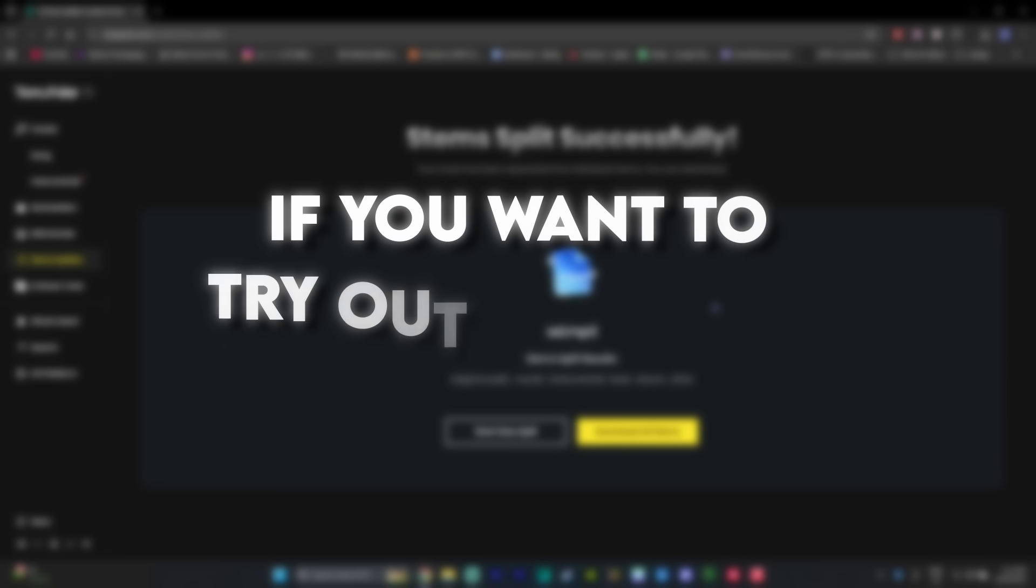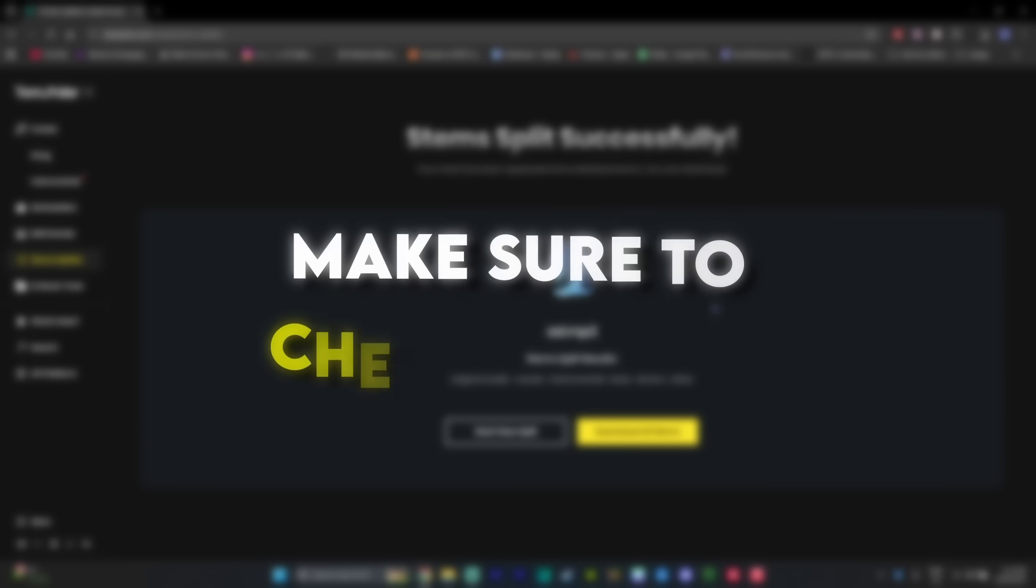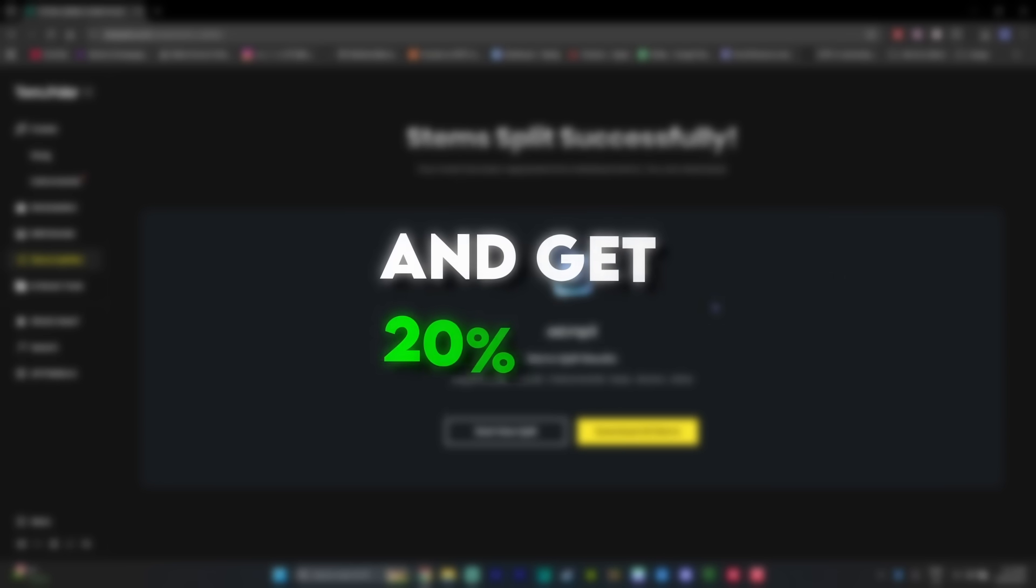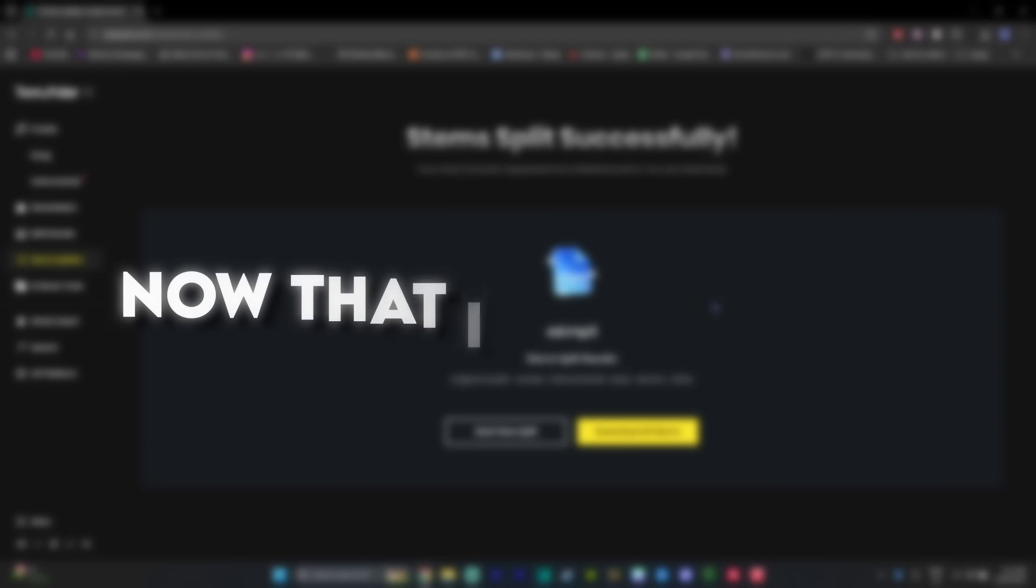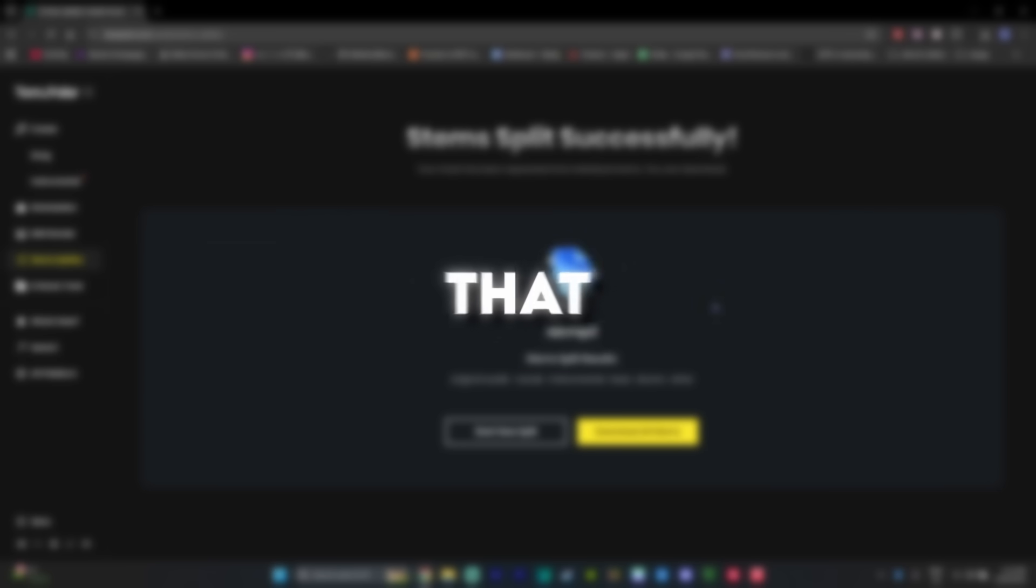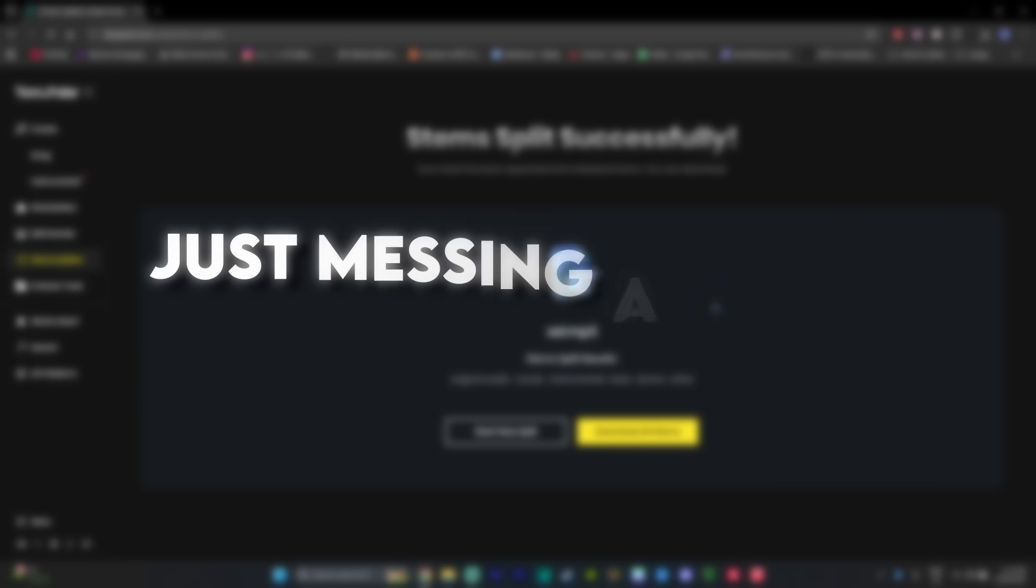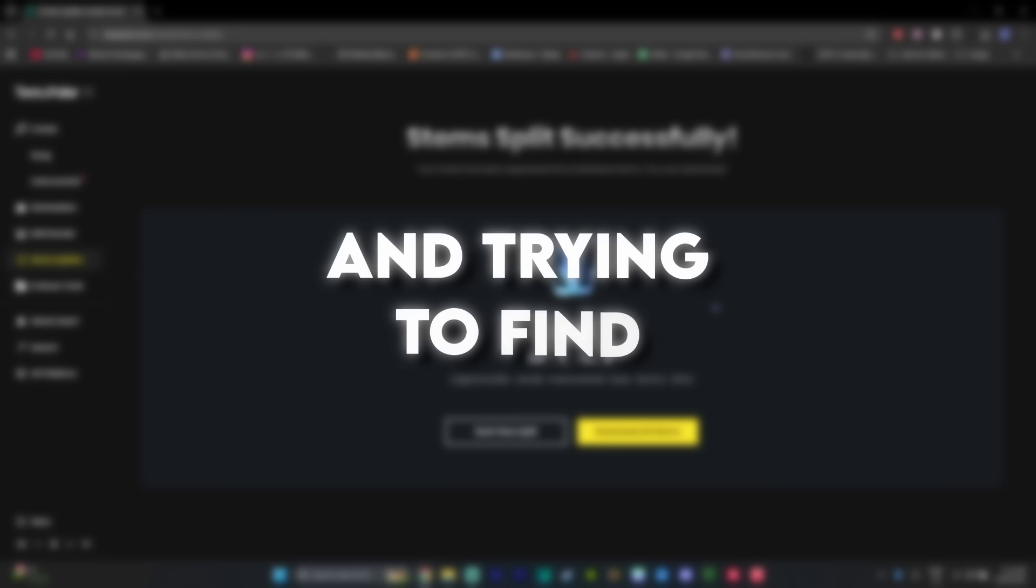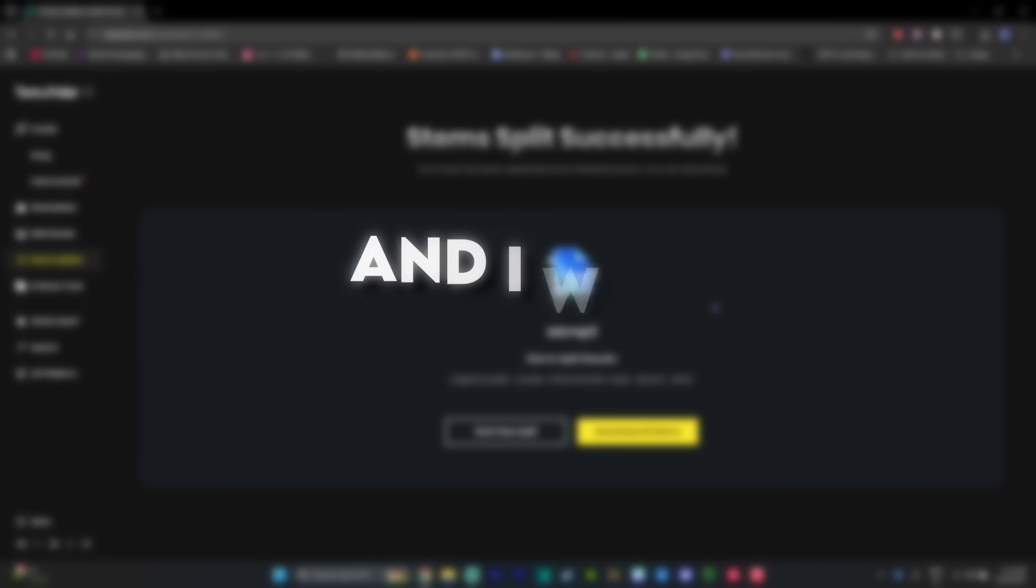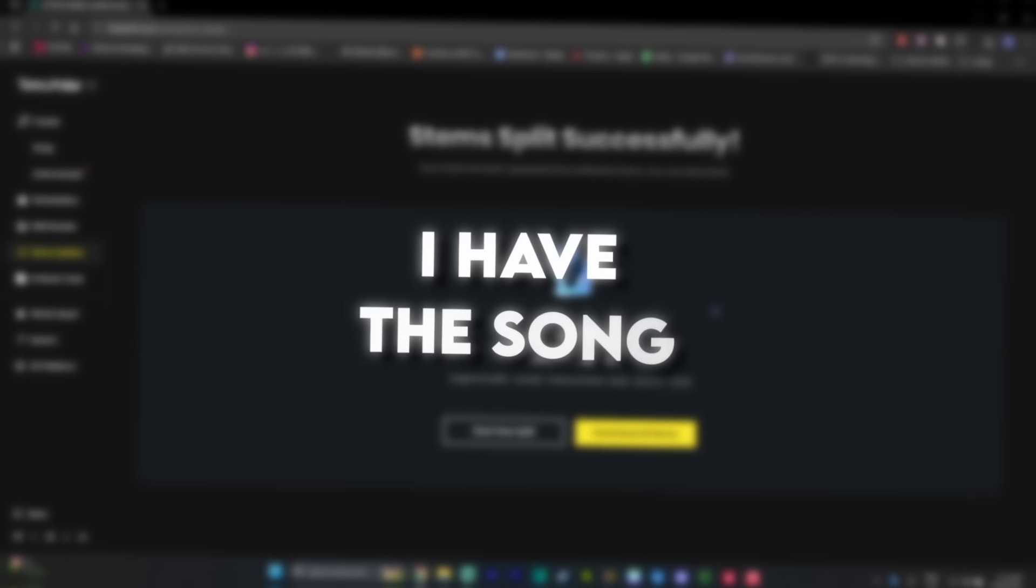And if you want to try out Tempolar yourself, make sure to check the link in the description and get 20% off. So now that I showed you all the incredible features that Tempolar has, I'm going to be just messing around with it and trying to find a good song for my edit. And I will get back to you when I have the song.